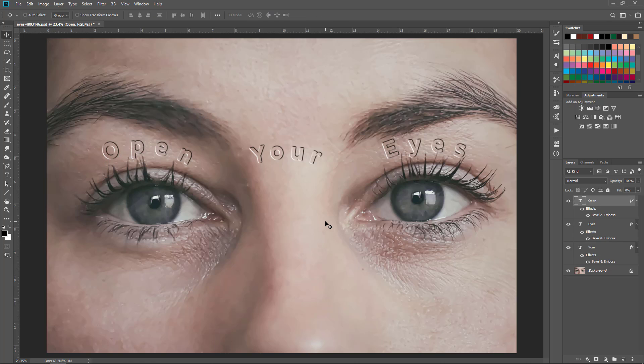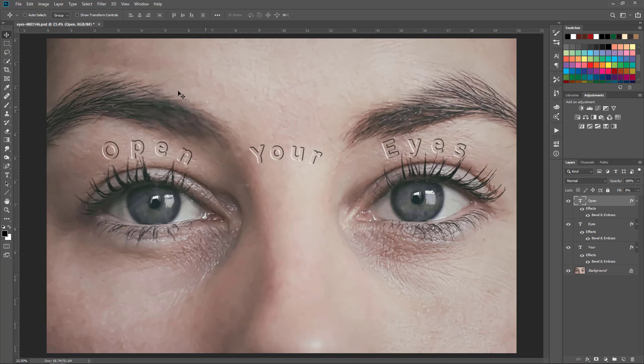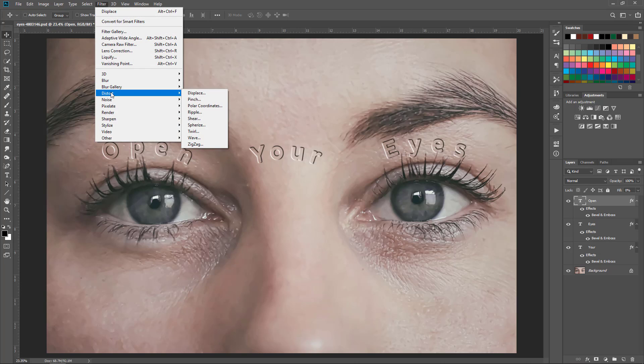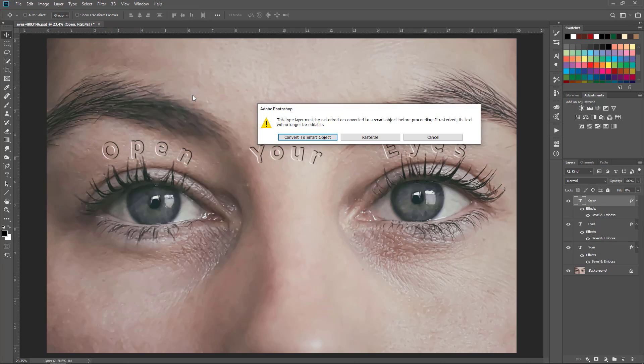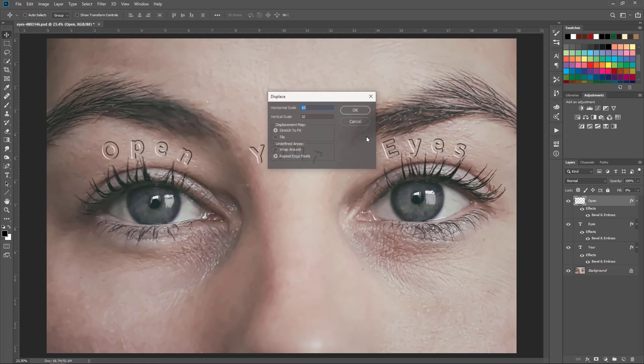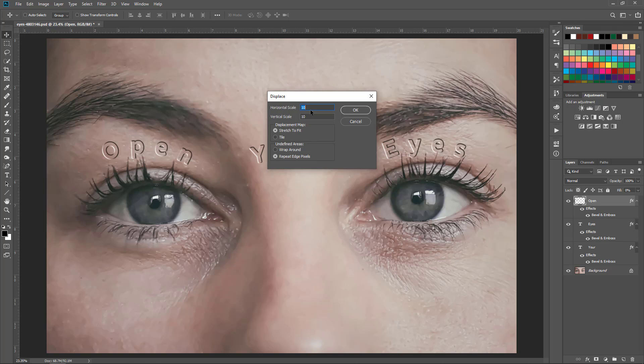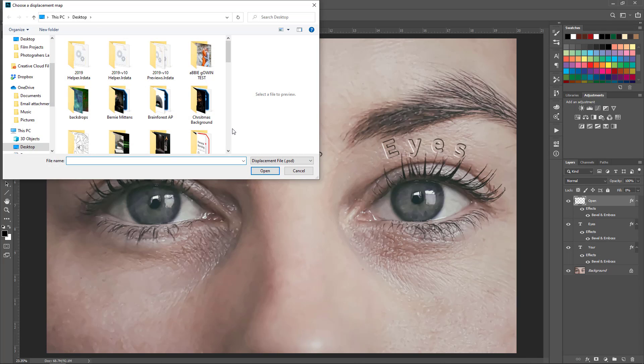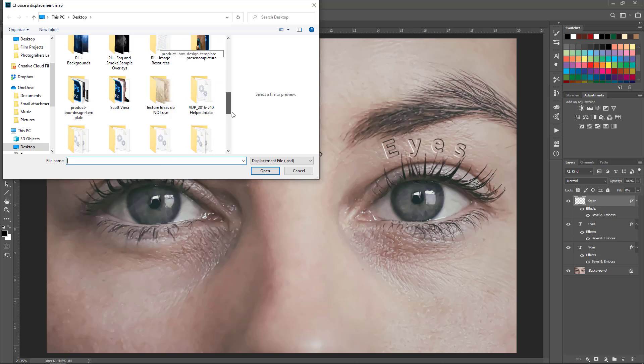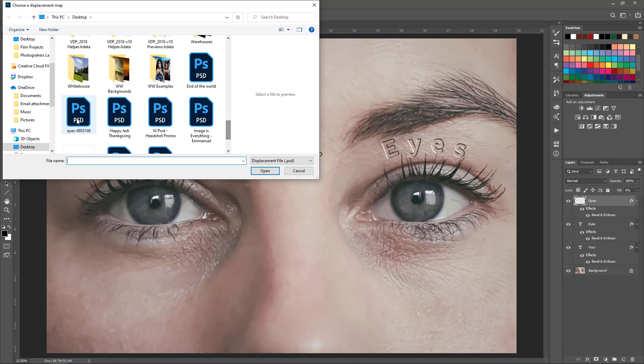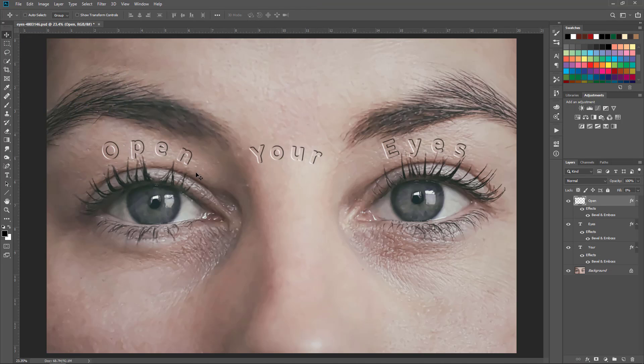Now next, the displacement filter. What that is going to do is kind of help conform the individual layer and bits and pieces of these text elements to the texture and surface of the skin. That is under filter, distort, displace. With text you have to rasterize or convert to smart object. It's up to you whether you want to use it as a smart object so you can go back to edit things after the fact. I'm just going to go ahead and rasterize it. Typically this is defaulting at 10 and 10 on the horizontal and vertical scale and that's fine.